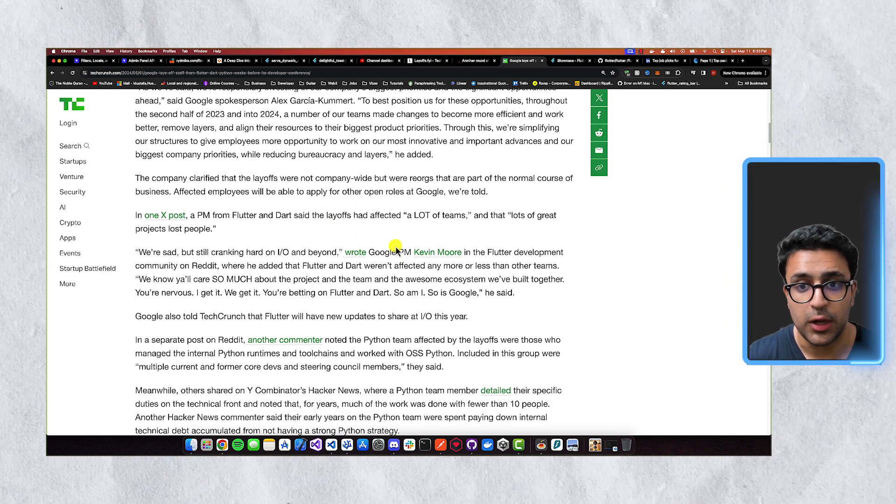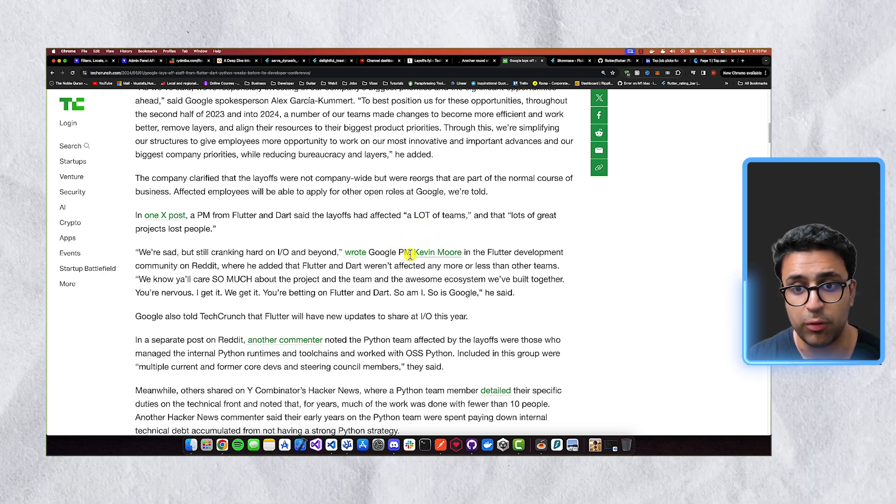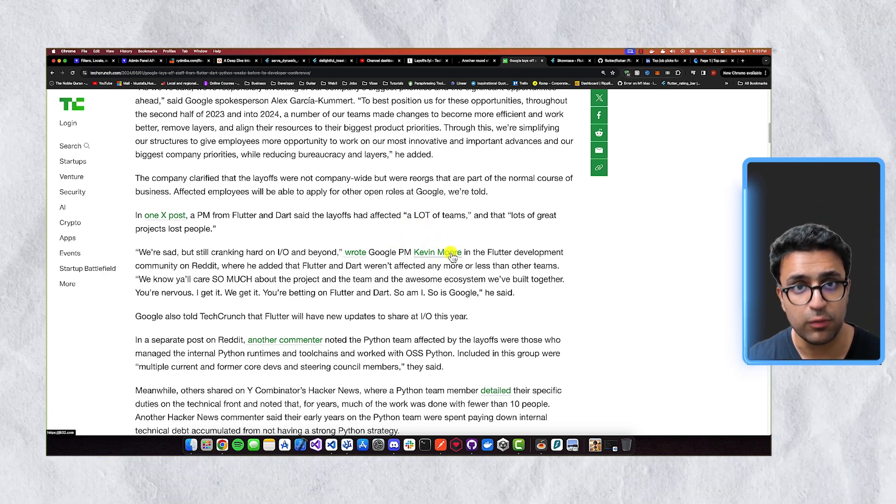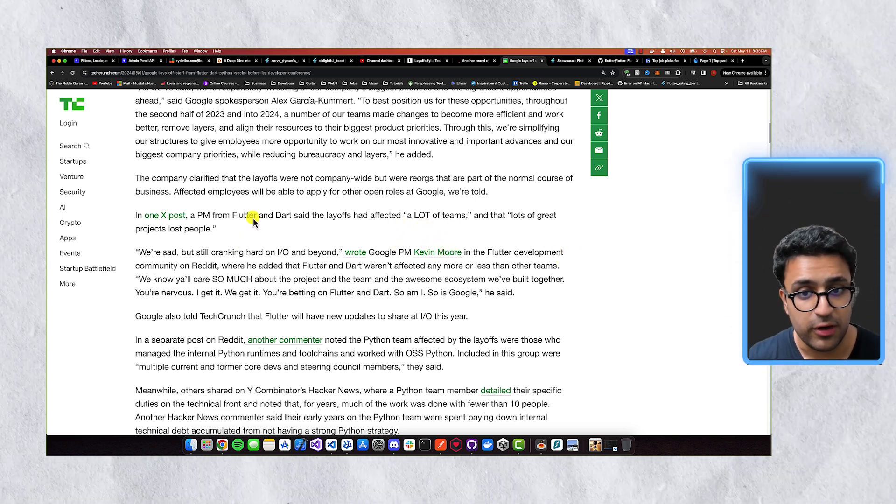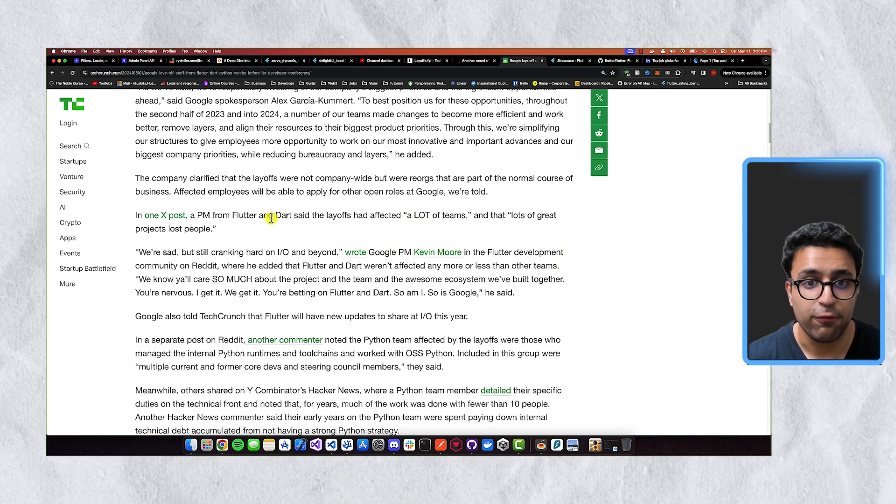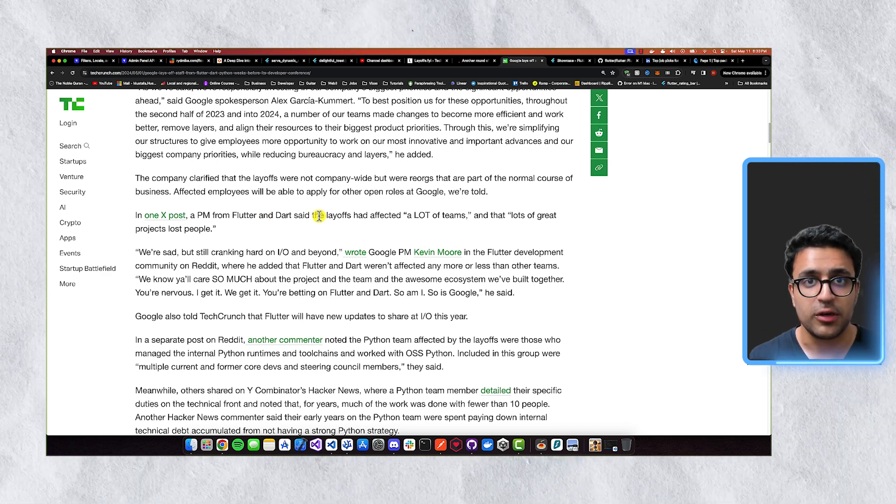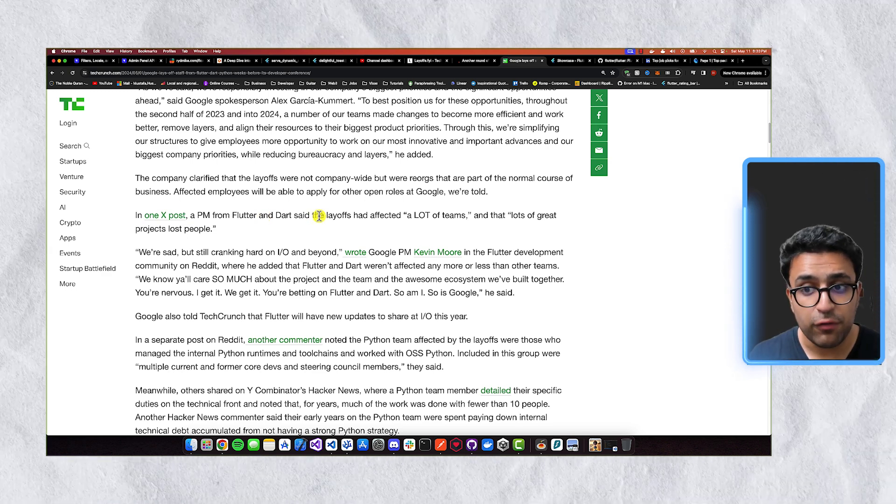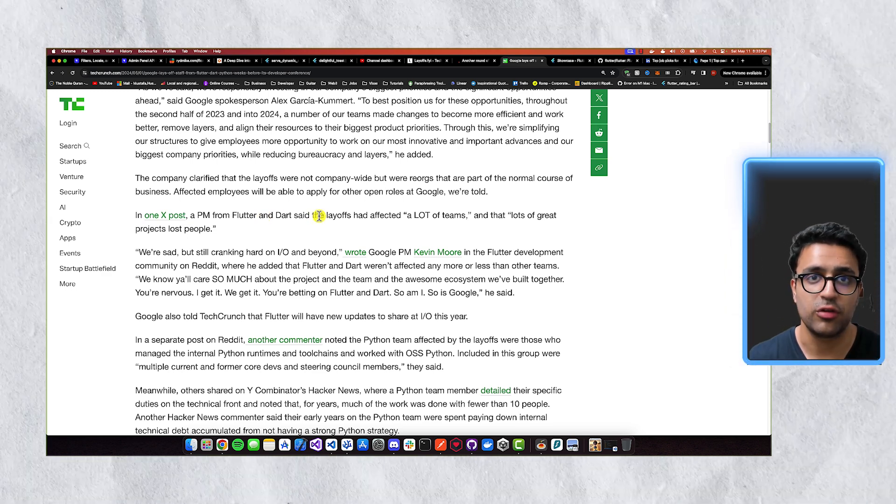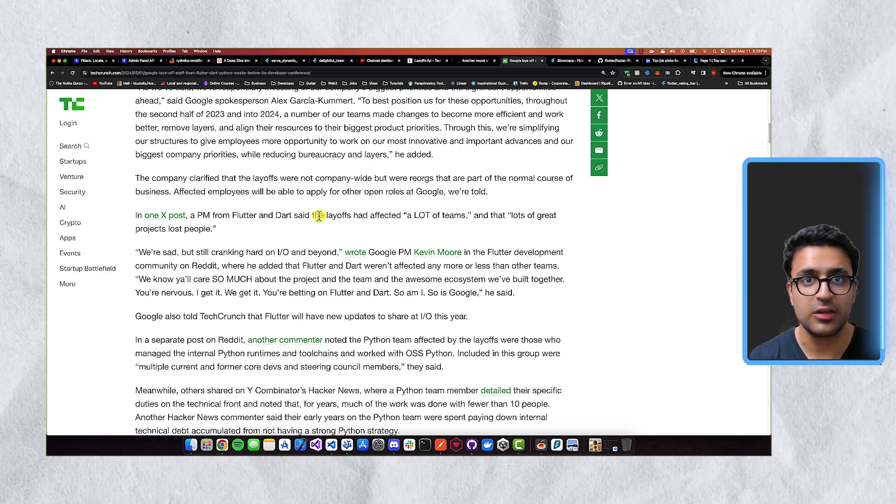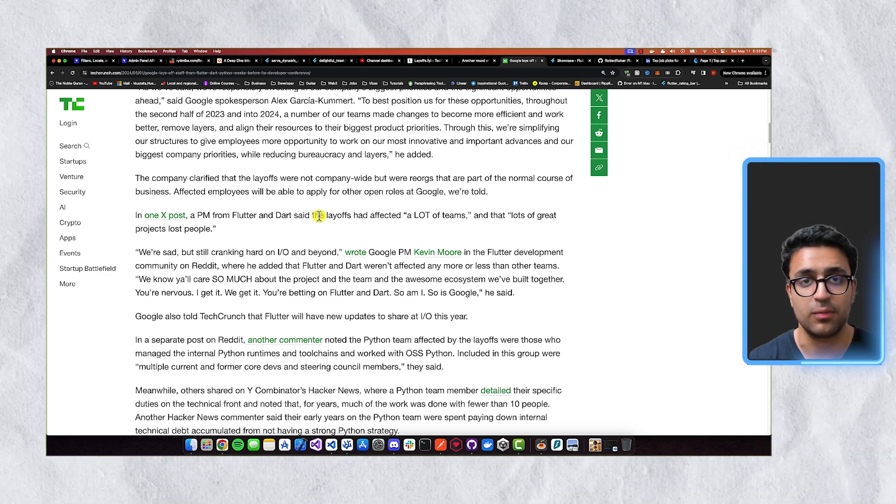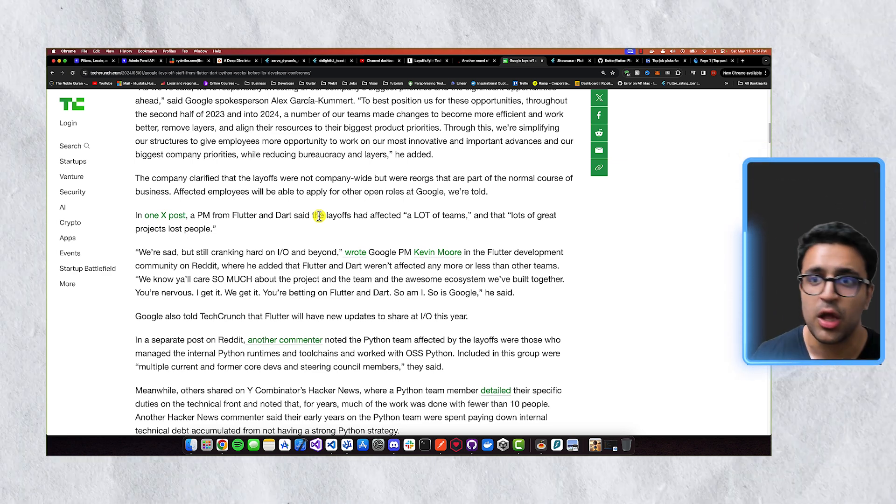And another thing that I'd like to talk about here is that the actual project manager, Kevin Moore for Flutter development, specifically stated that Flutter and Dart were some of the teams that got affected, but there were a lot of teams that lost a lot of projects and lost a lot of people. So you can see that this was not something that was specific to just Flutter.